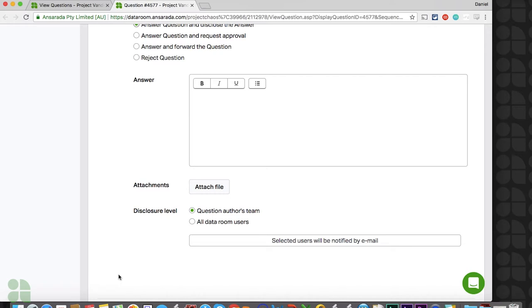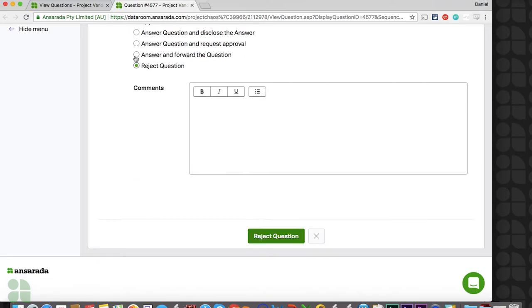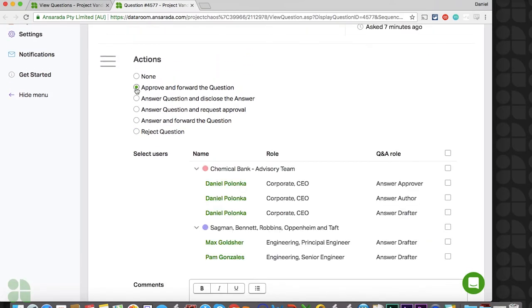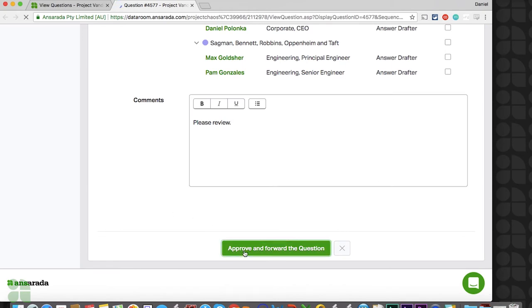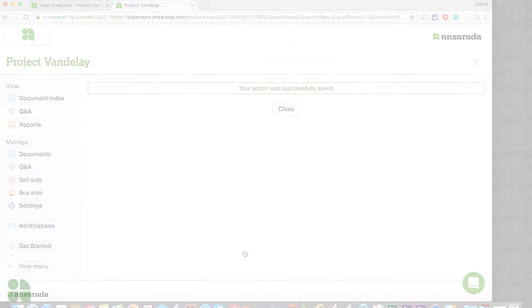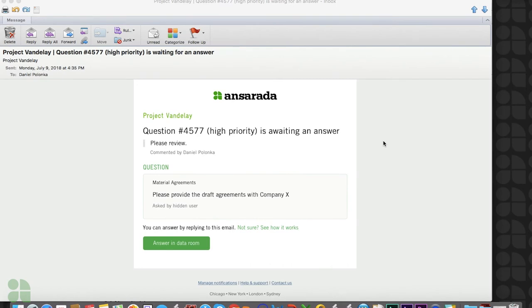The Q&A administrator can also choose to reject the question back to the submitting team if a question is irrelevant or further information is required. Any of these actions will also allow the Q&A administrator to provide comments to the receiving party. If your question is assigned to additional team members, they will also have the option to provide further comments to your team. You can rest assured that the only comment that will ever be seen by an external party is when you provide a comment to them on a rejected question. Your new assignee will also receive an email notification in real time.